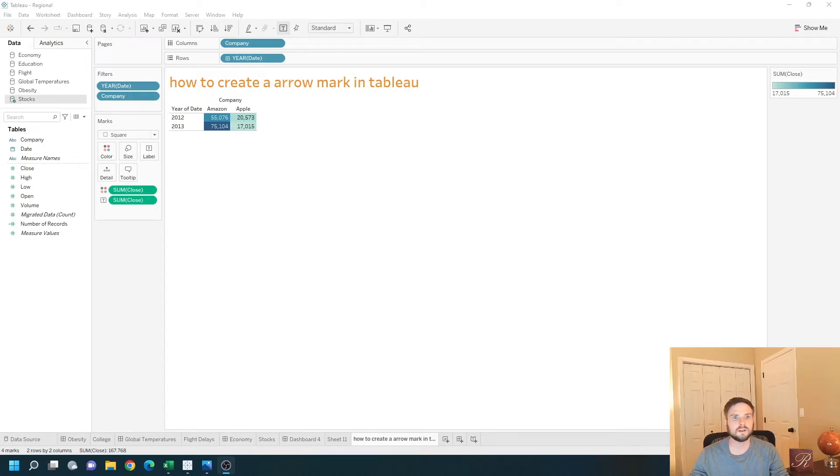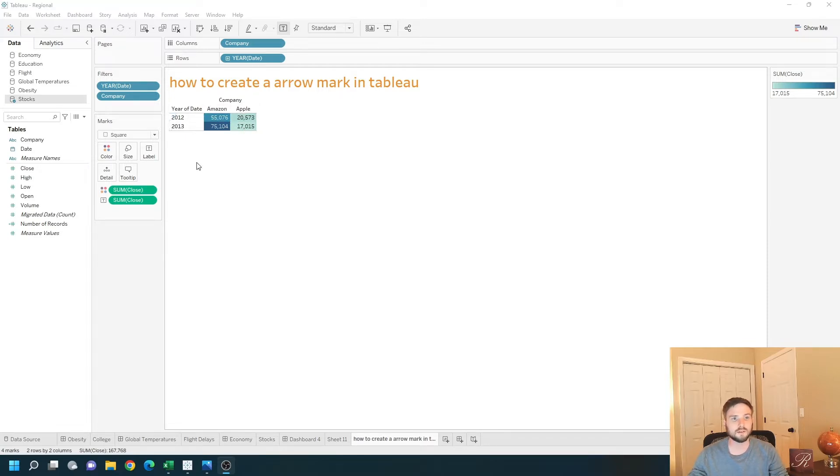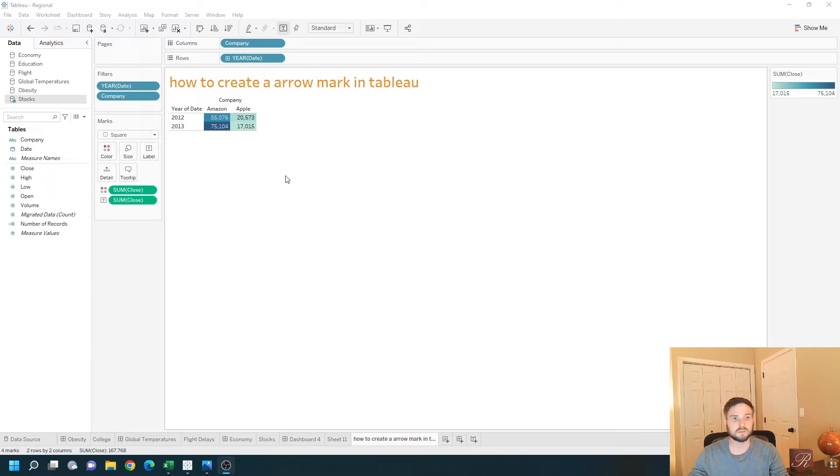How do you create an arrow mark in Tableau? Let's look at this example of stock prices for Amazon and Apple between the year of 2012 and 2013. Amazon went up between those years and Apple went down. Let's take a look at how to build arrow charts for this.